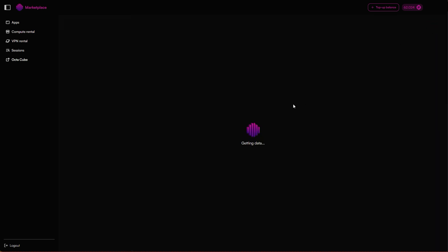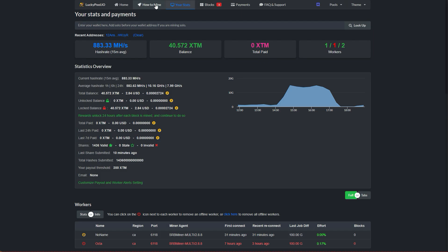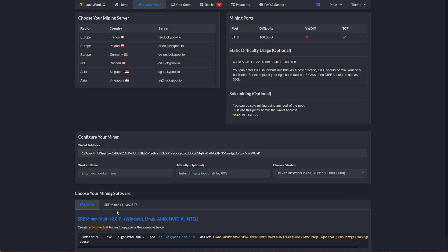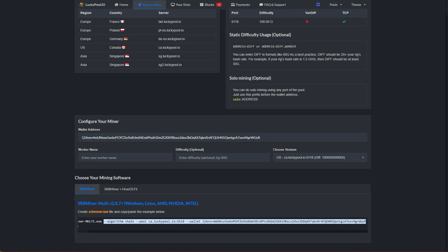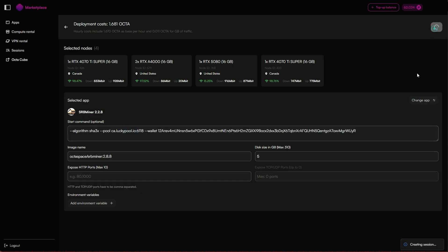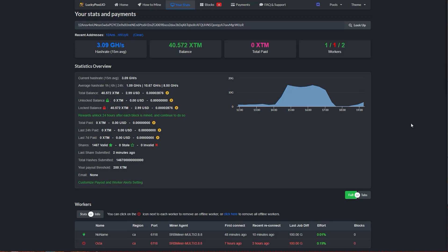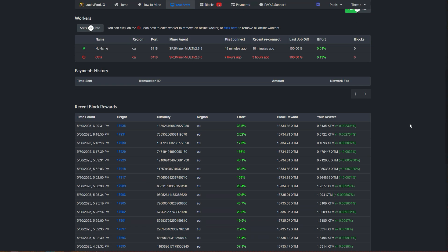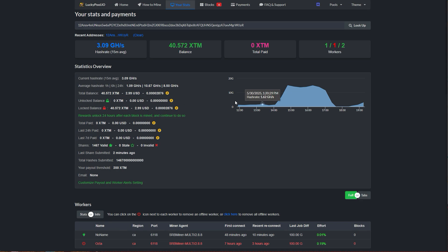You'll now see config options for all the nodes you've selected. Just like before, paste in the start command from the Lucky Pool and hit deploy. Now just wait till the service starts, show service configured, and then we can click the logs. We can see now all of them are mining. If we go back to the mining pool and wait for a while, the hash rate will update.